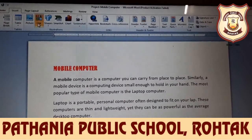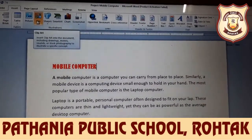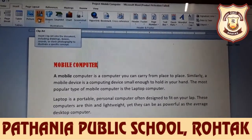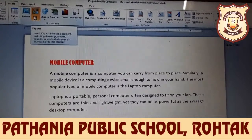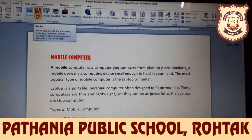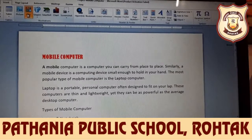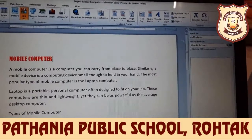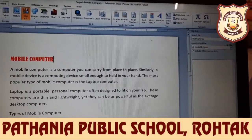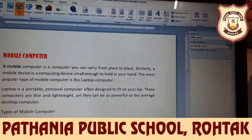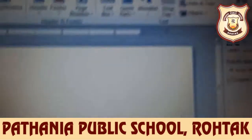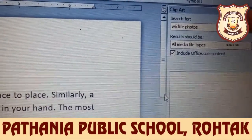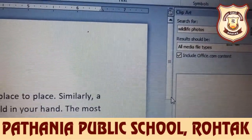Then you can see the clip art option here. Click on the search box at the top of the clip art panel. In the search box, type the keyword related to the image you need.